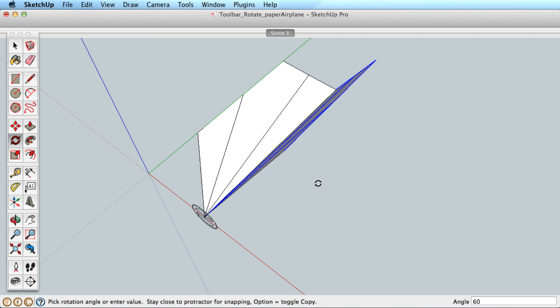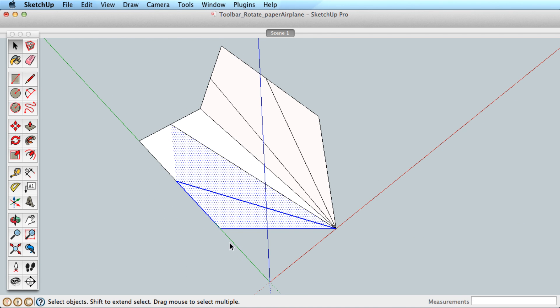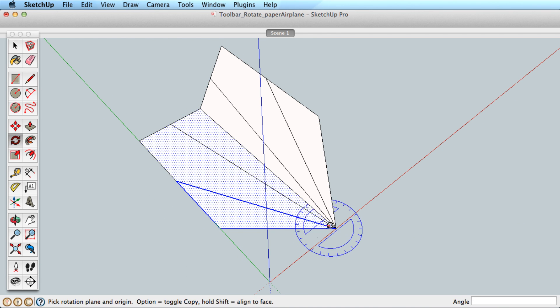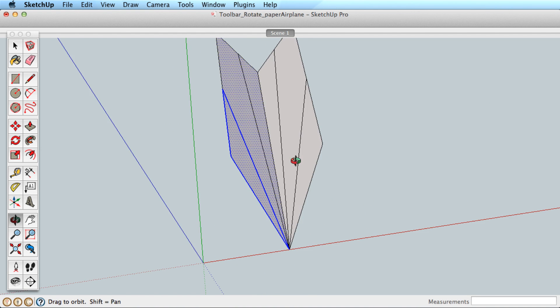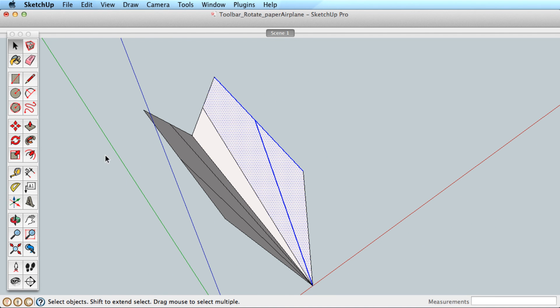Now proceed to rotate the surfaces up into the plane shape. Now repeat this process to complete the paper airplane.